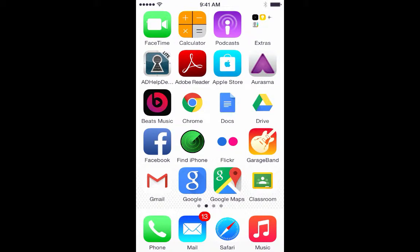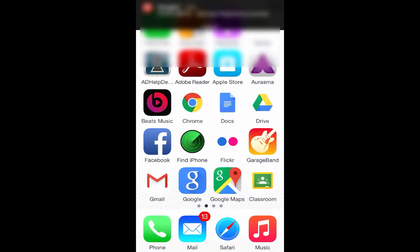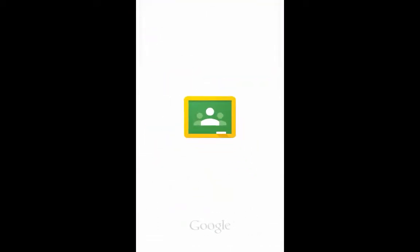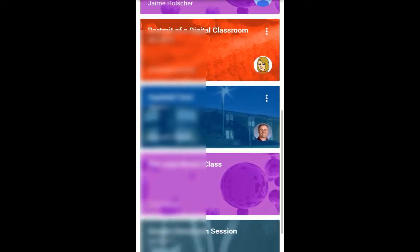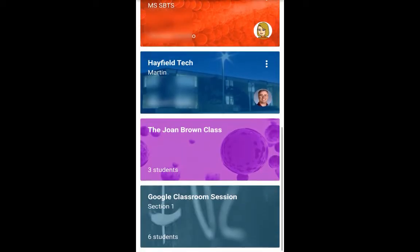You can see I've loaded Classroom down in the lower right and I'm just going to open it up. I am both a teacher and a student, and you'll see that right away because any of my courses that say how many students are in there, I'm the teacher of that course, and any one that says there is a teacher there means I'm a student.